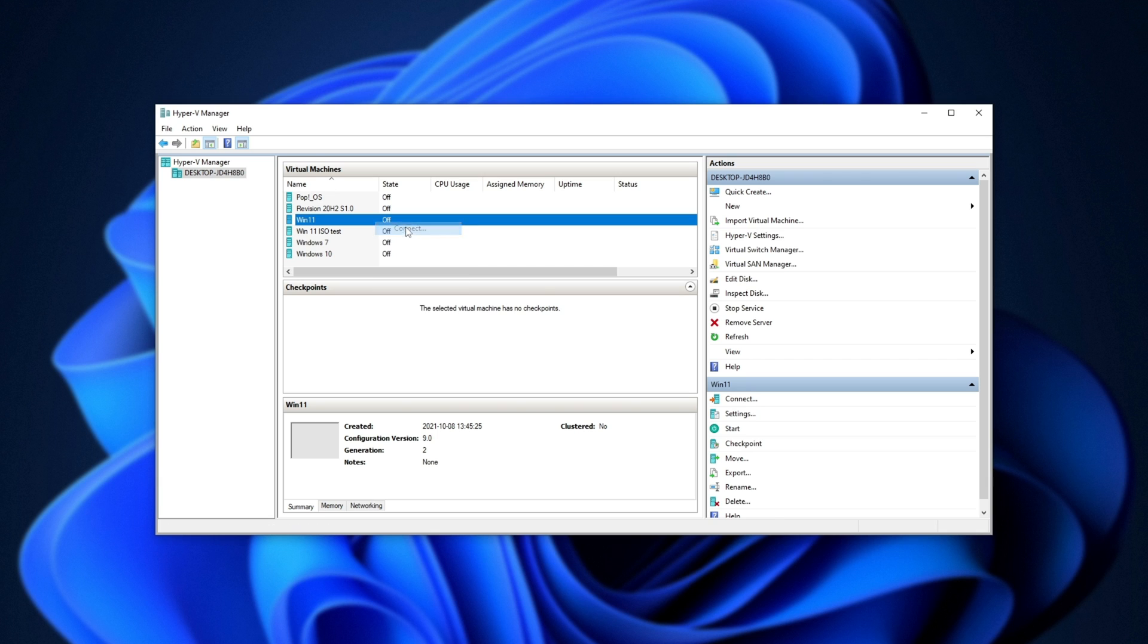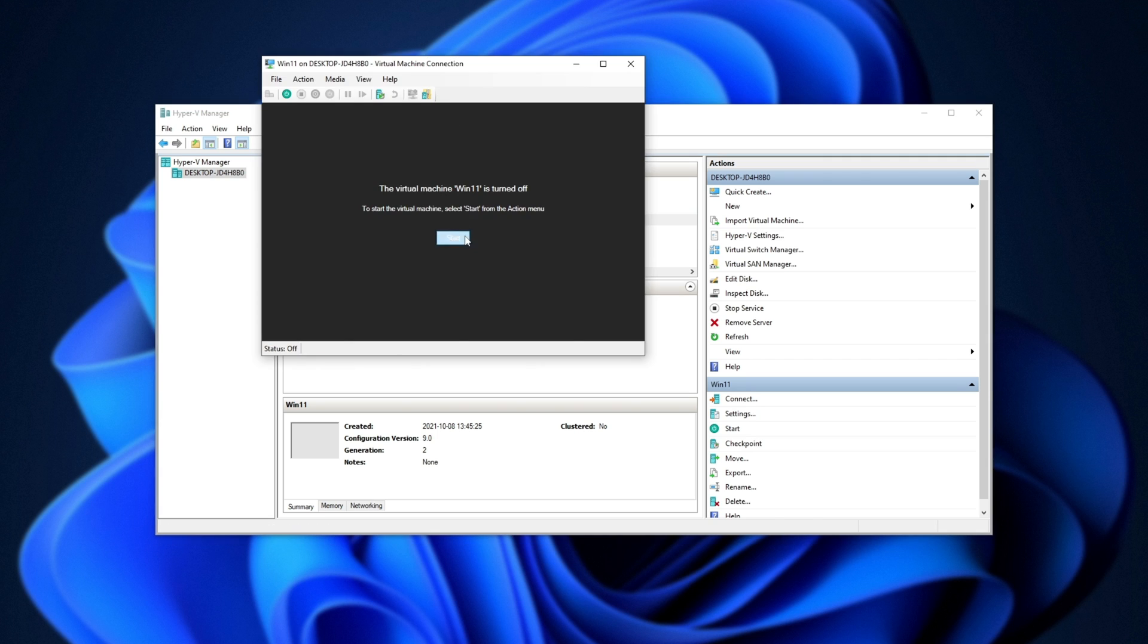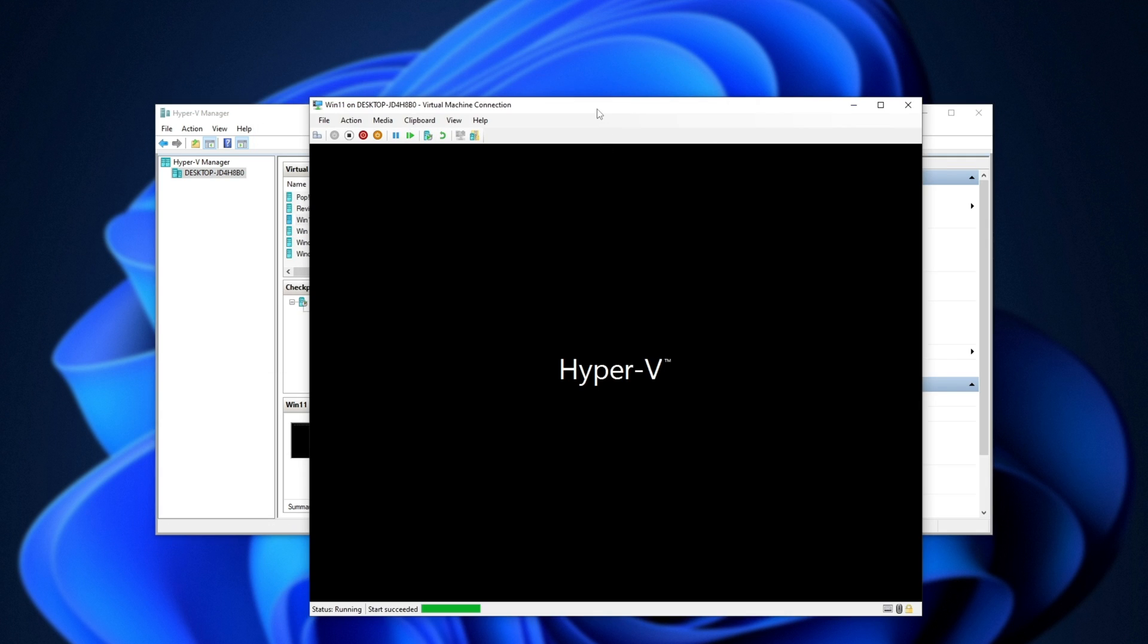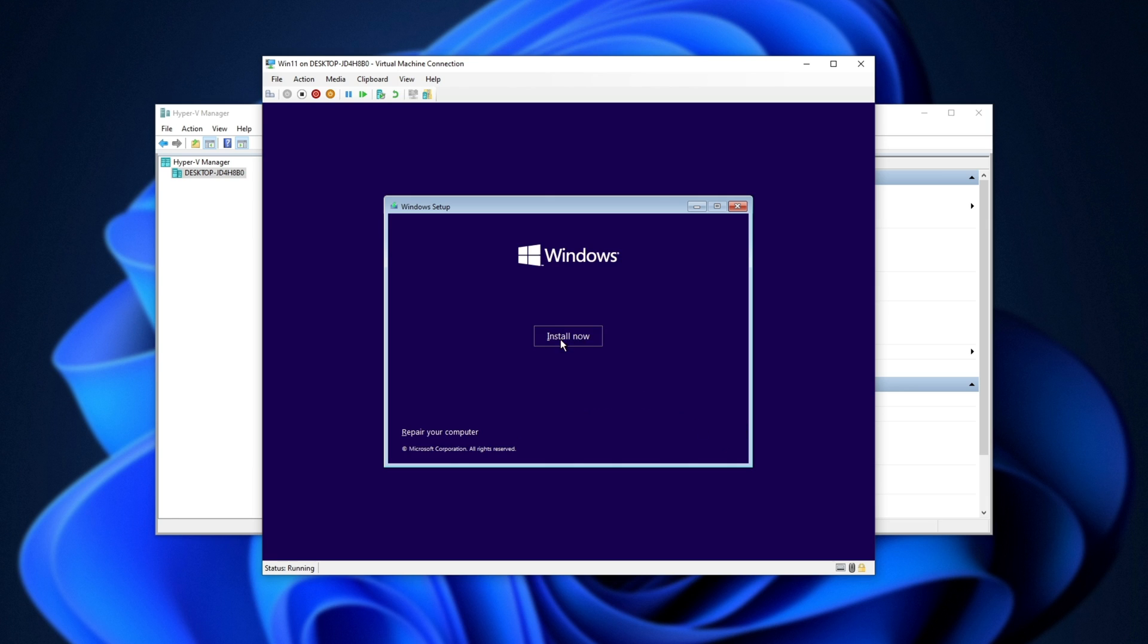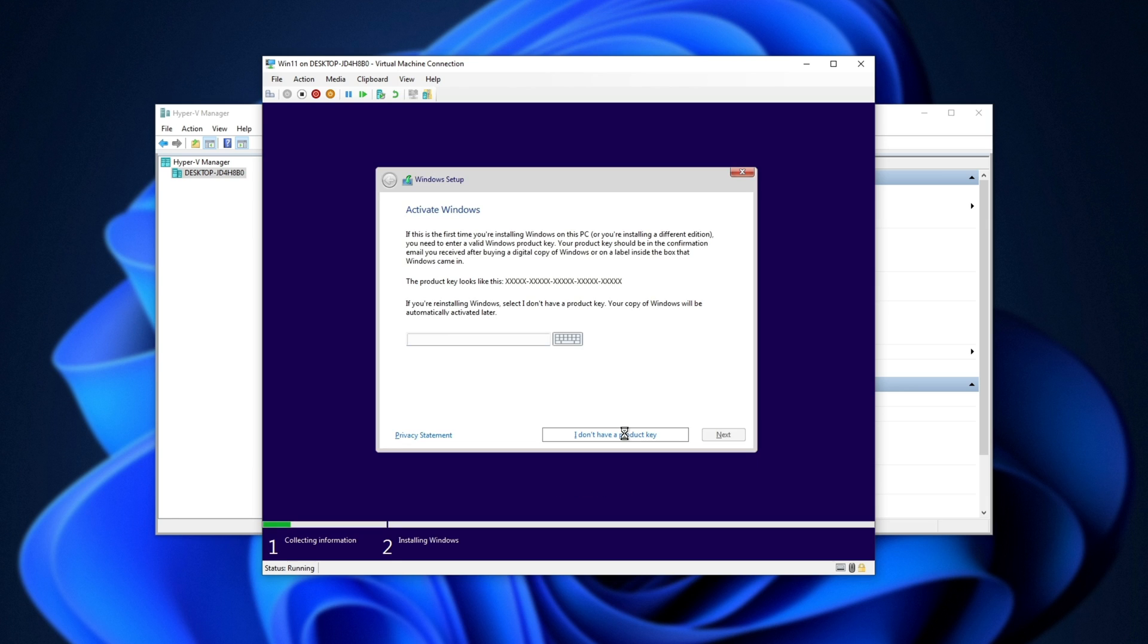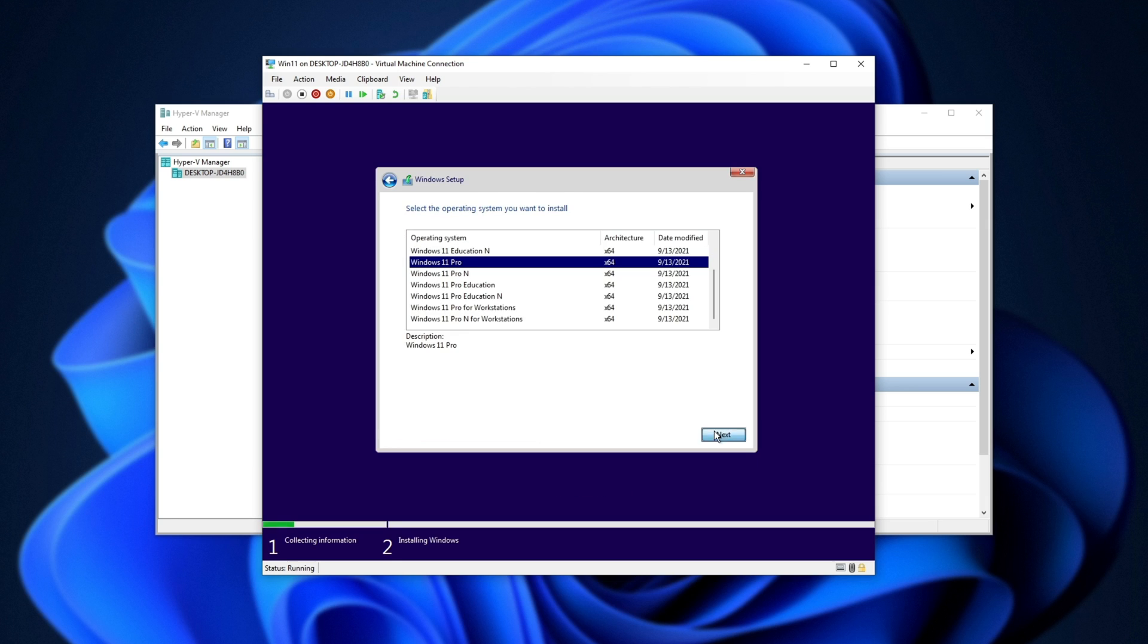Then we can connect to it, and once again, start it. Pressing any key to boot from CD. Choose the correct language, next, install. Don't have a product key. Choose the correct version, next.